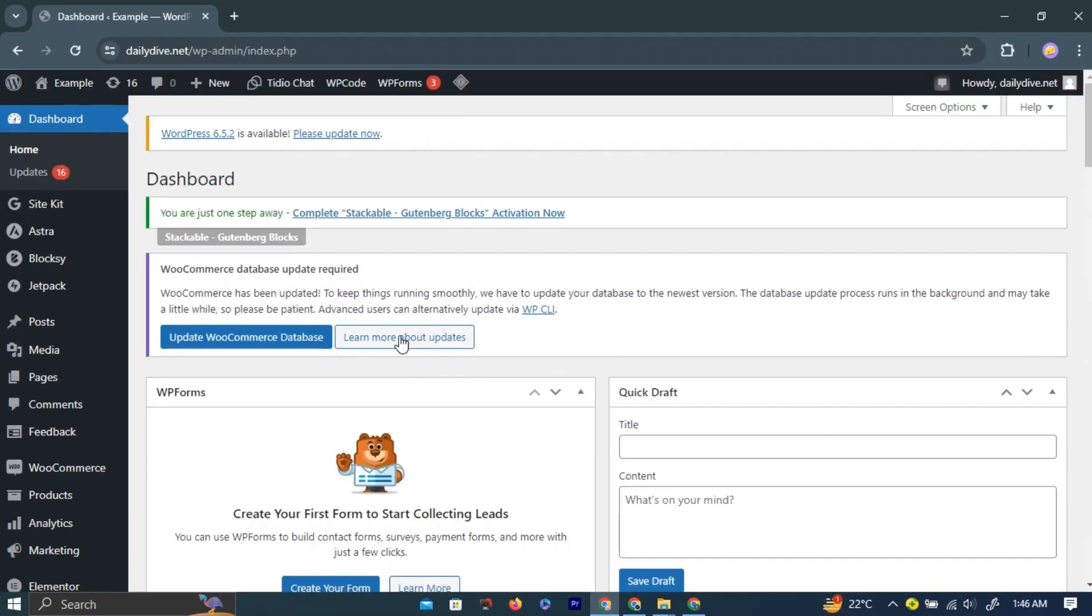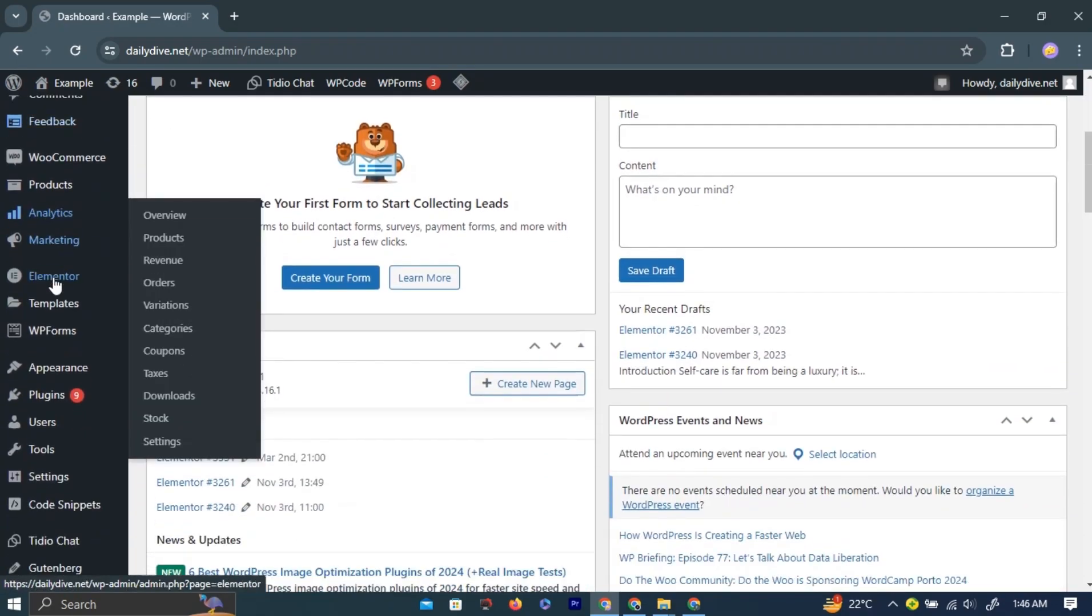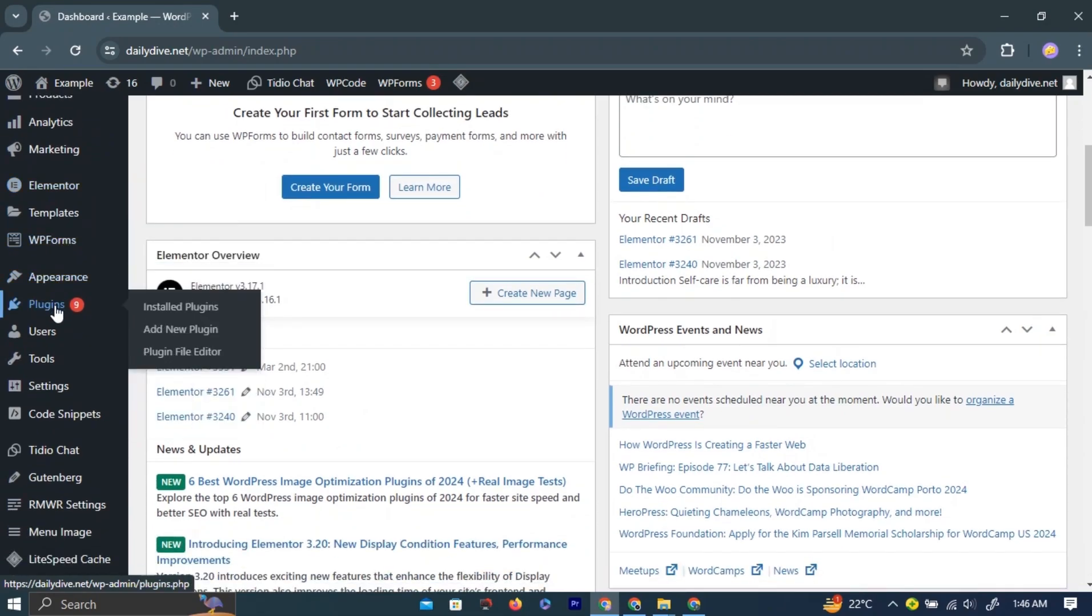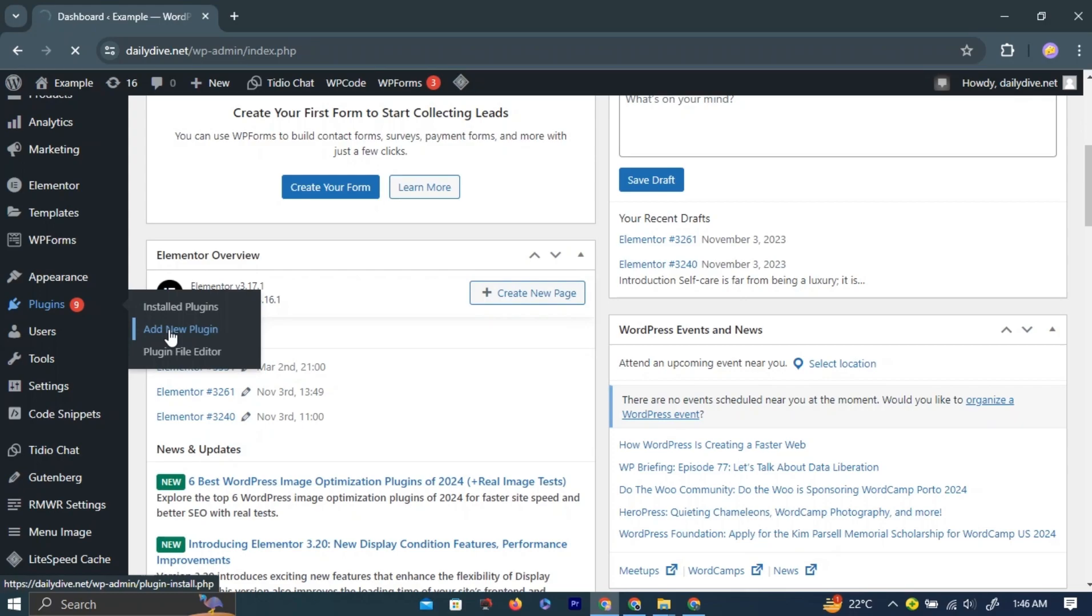On your WordPress website homepage, in the left navigation bar, look for an option labeled Plugins. Hover over it to reveal more options and then click the Add New Plugin option. This will take you to a new page where you can add new plugins to your WordPress website.